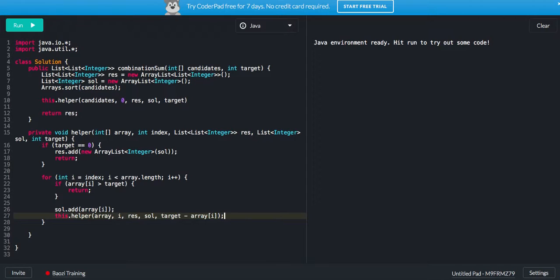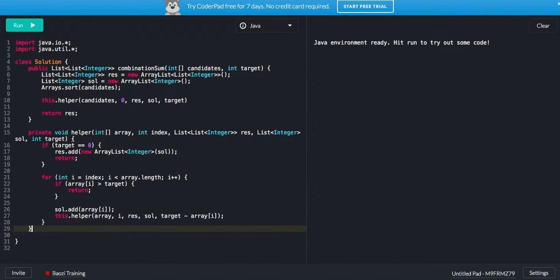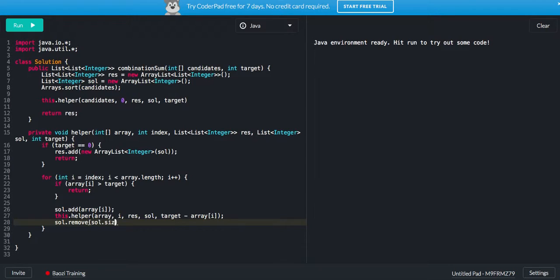And that's pretty much our helper function afterwards. Don't forget clean up, reset your solution. After that, you have to remove this element and then just keep going on.